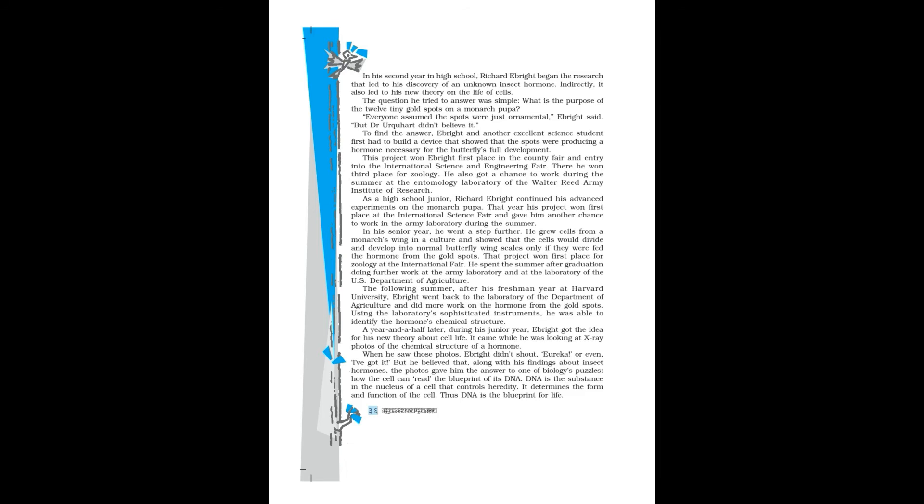He grew cells from a monarch's wing in a culture and showed that the cells would divide and develop into normal butterfly wing scales only if they were fed the hormone from the gold spots.